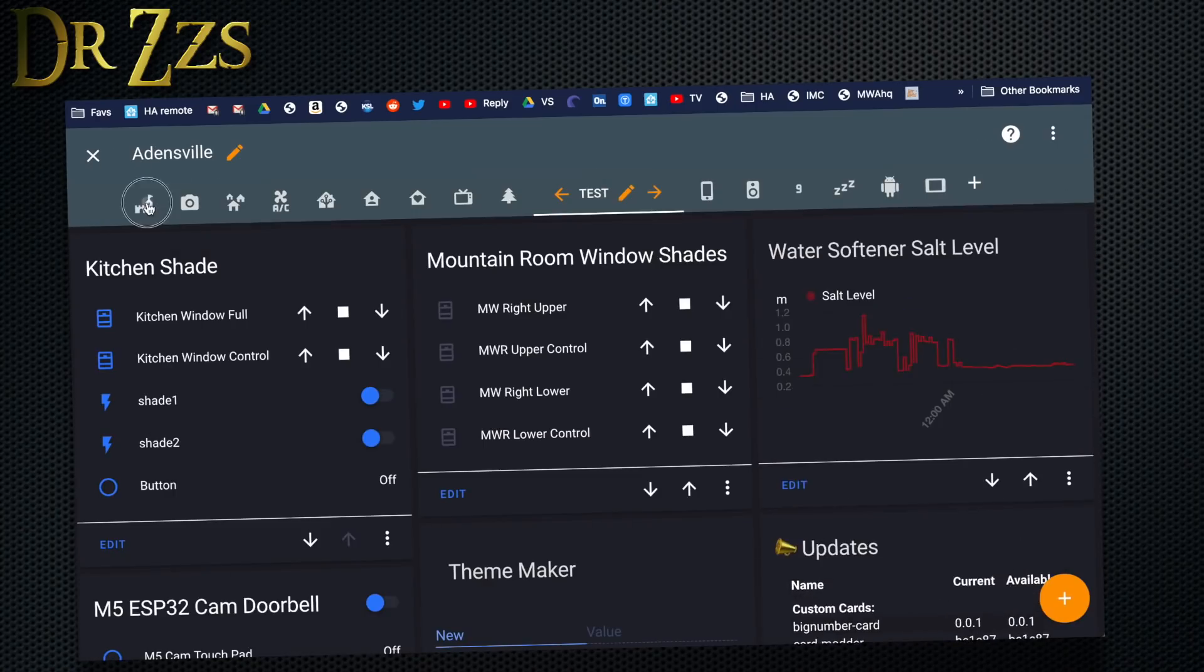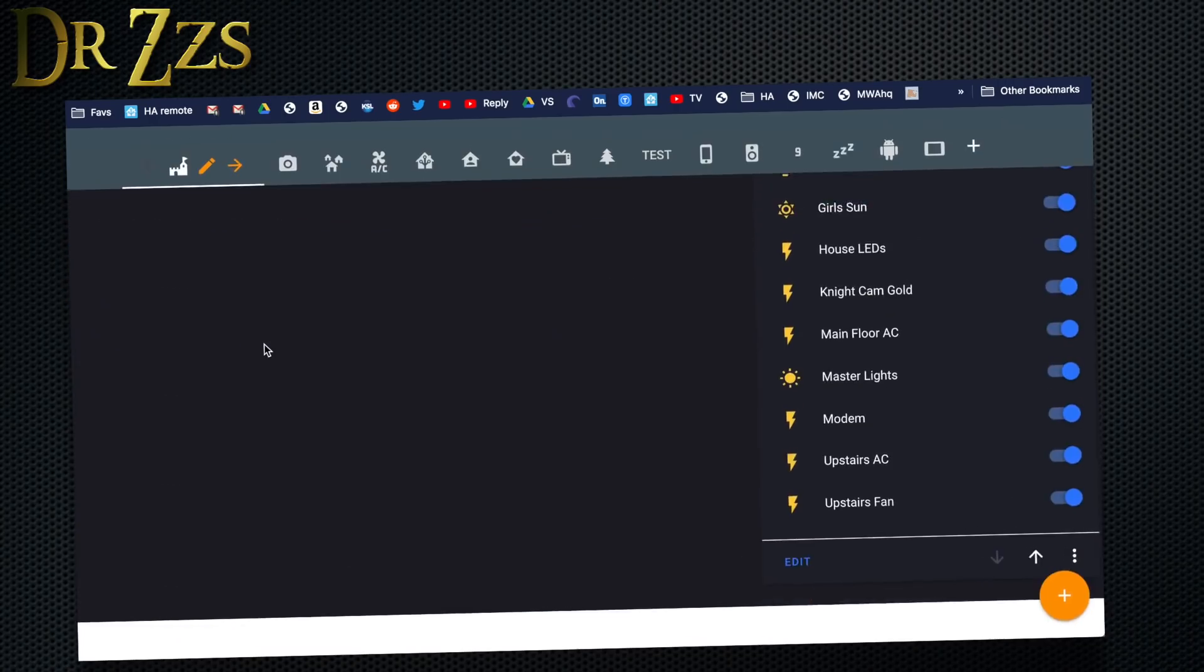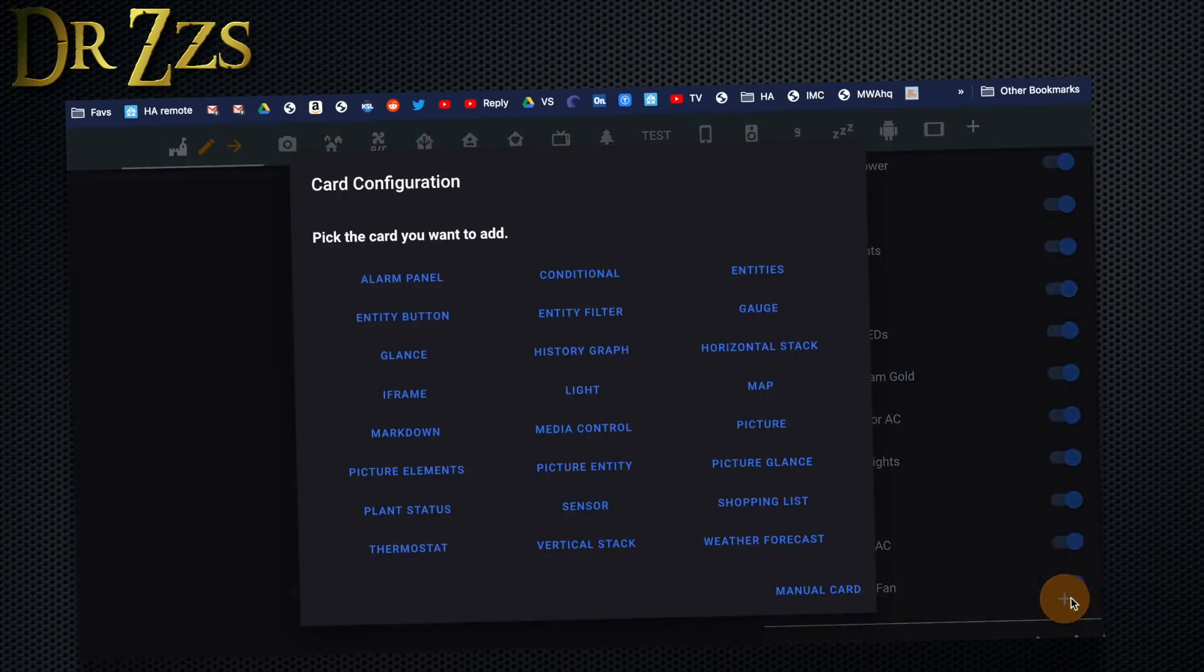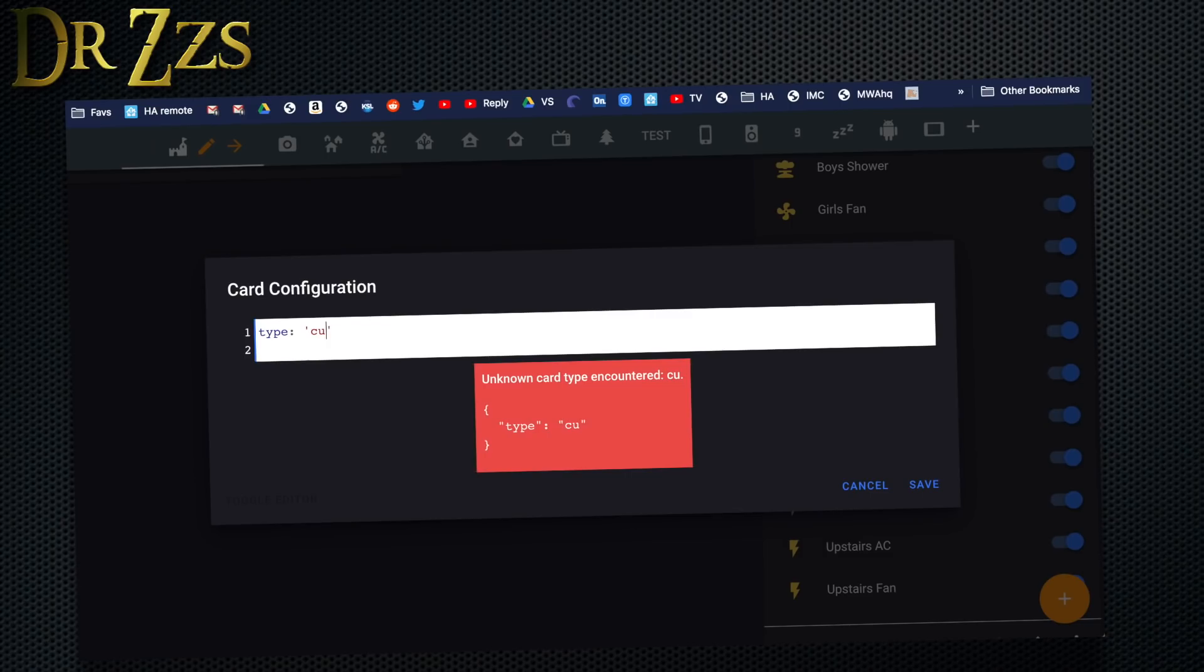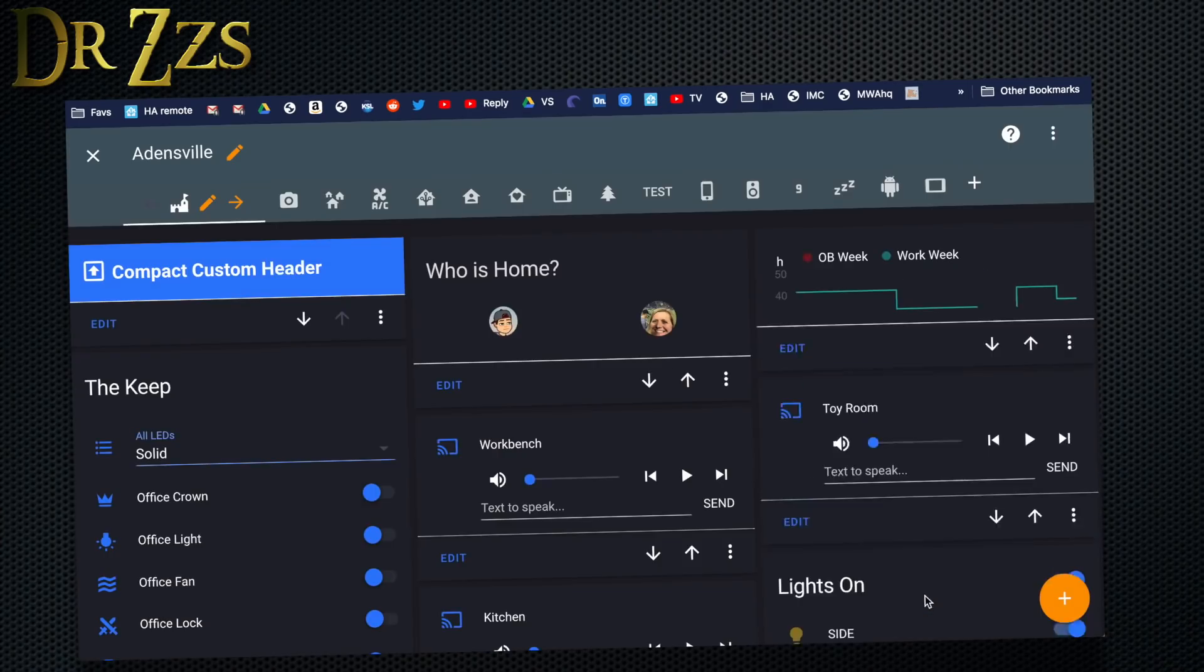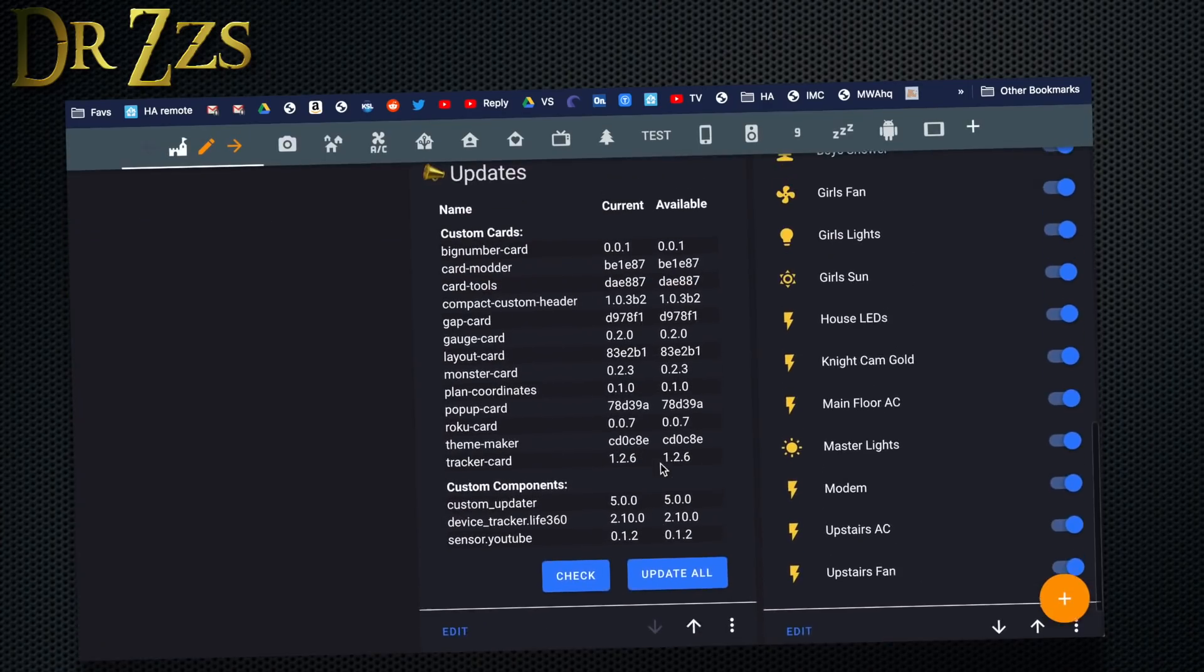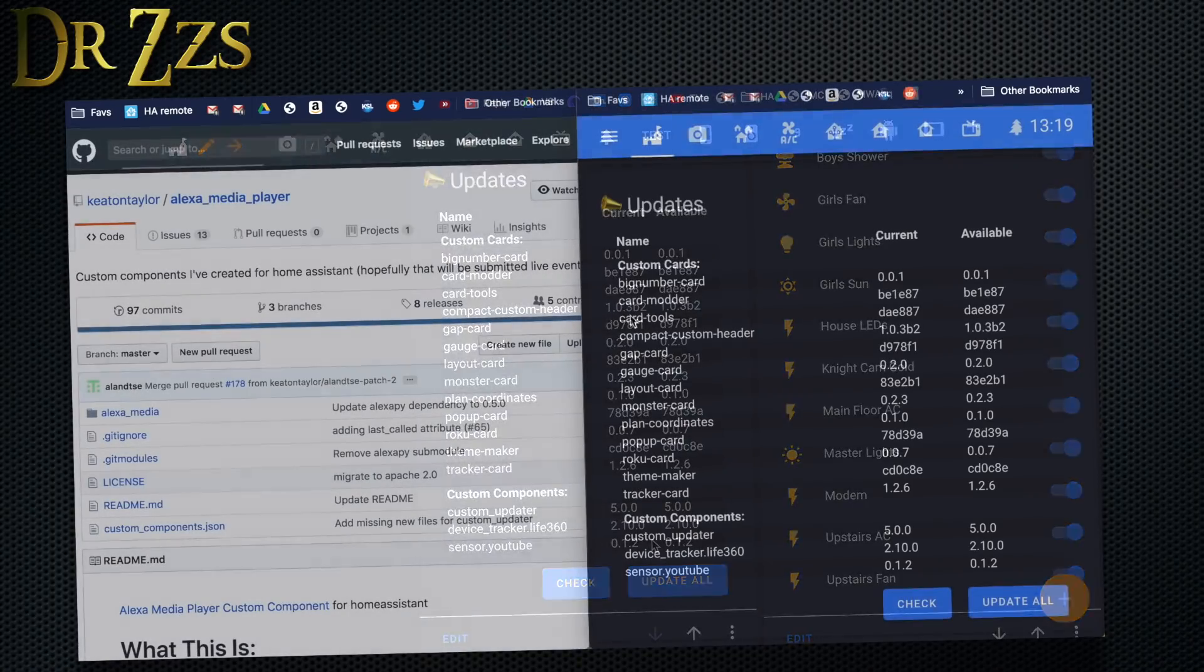Then go to the view that you want to install the card on, add a new card, make a manual card, and the type is custom and then tracker card. That's it. Save that. It'll pop up wherever you put it.